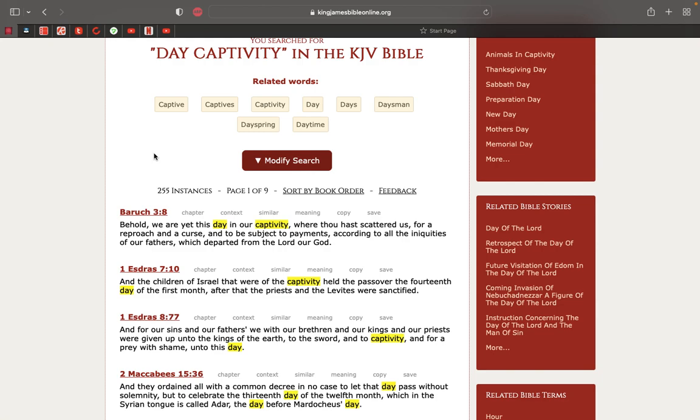This is Baruch 3 and 8. Behold, we are yet this day in our captivity, where thou hast scattered us for a reproach and a curse, and to be subject to payments according to all the iniquities of our fathers which departed from the Lord our power.